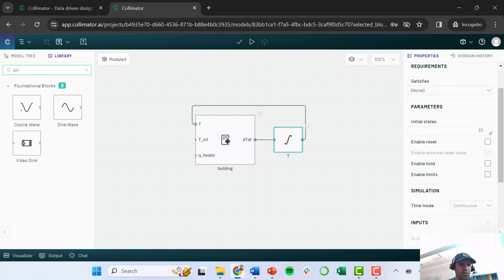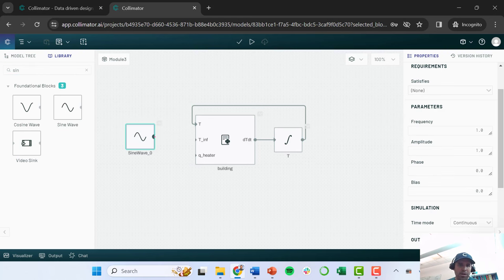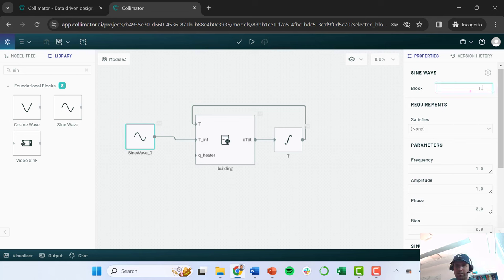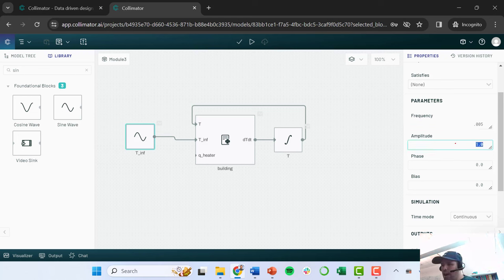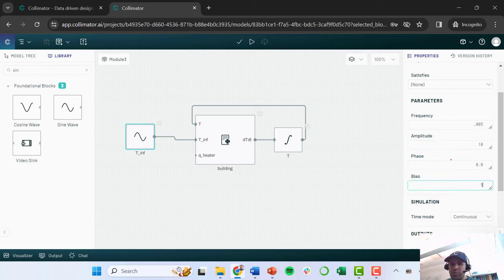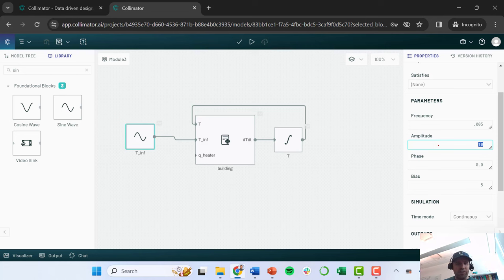For T infinity, the ambient temperature, I'm going to use a sine wave to approximate the weather. I'll call this block 'T infinity' and give it a frequency of 0.005 — meaning every 0.005 seconds it completes one cycle. I'll set an amplitude of 10 degrees and a bias of 5. So the average temperature is 5 degrees Celsius, varying up by 10 and down by 10, simulating a cold day where it gets really cold at night and warmer during the day when the sun is out.